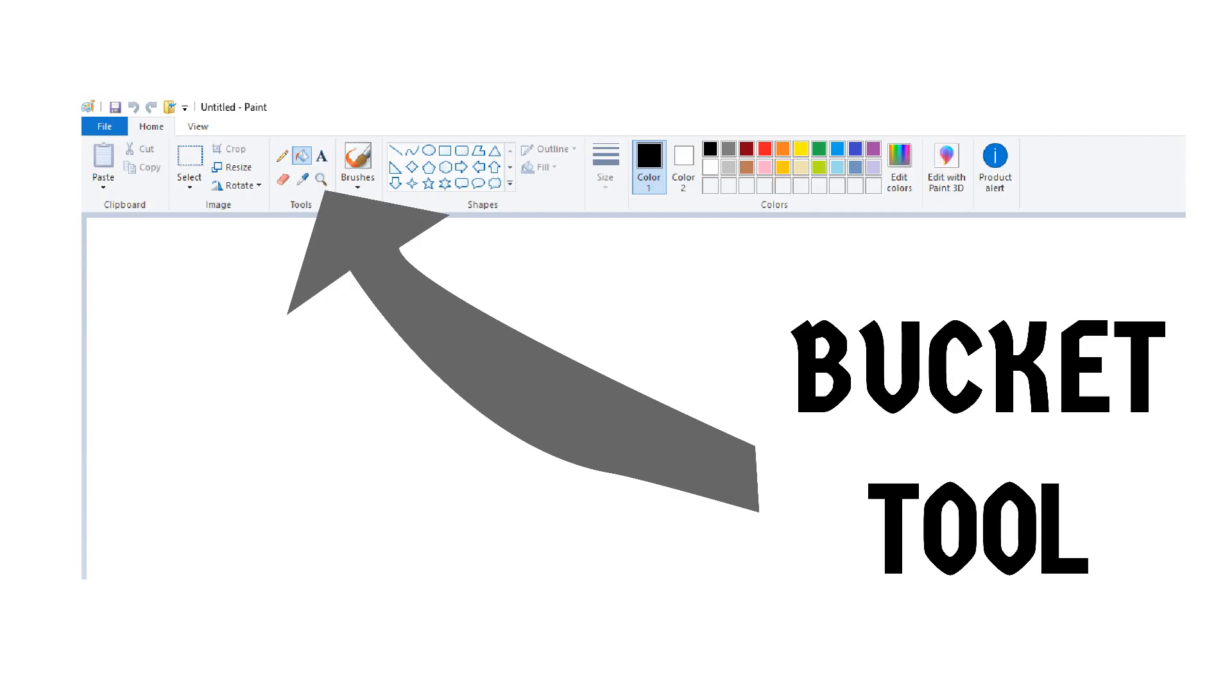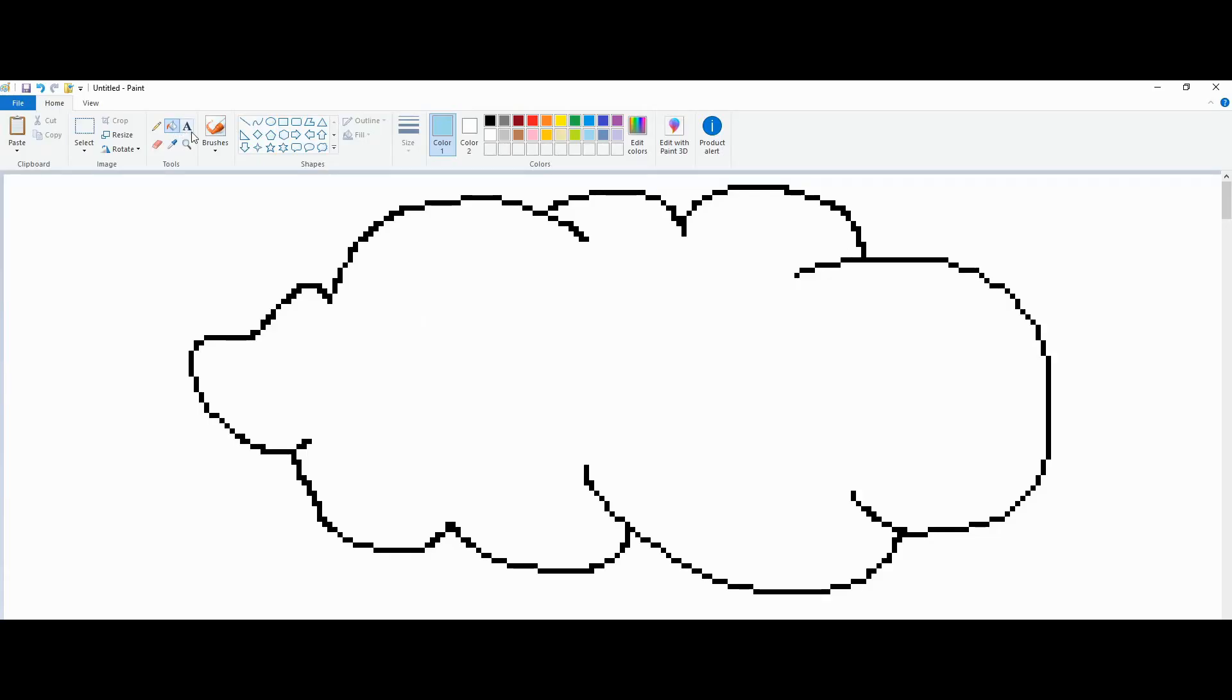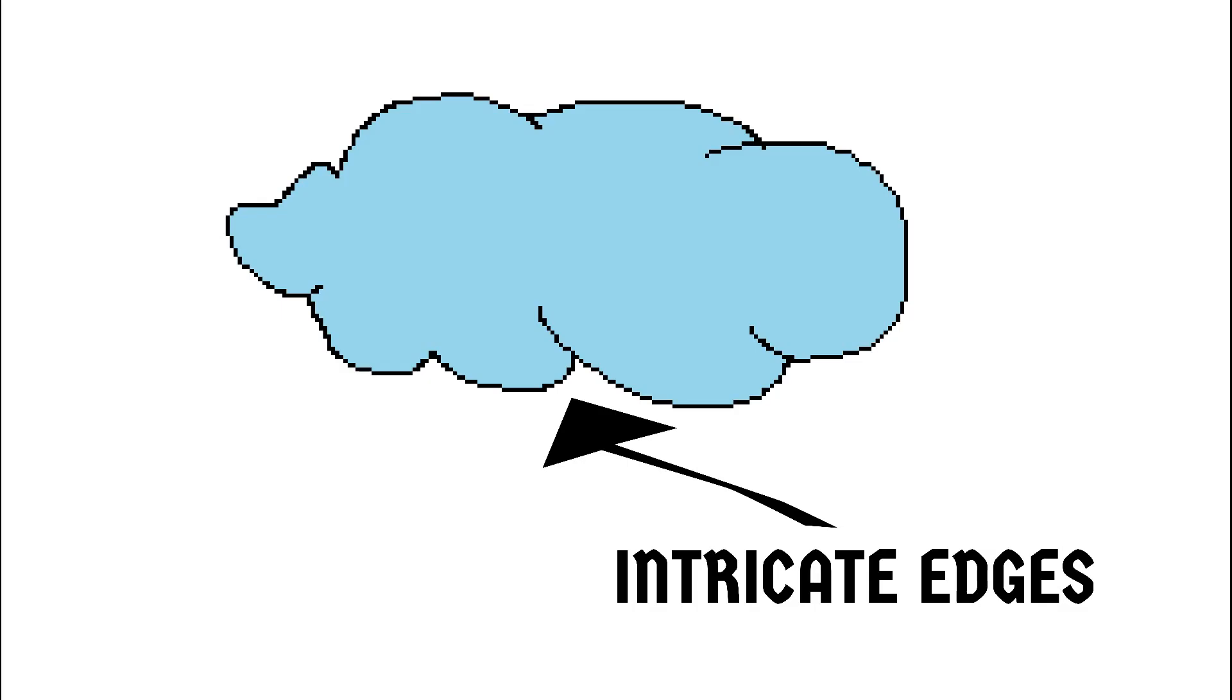Remember that bucket tool? You took this bucket tool, click inside a closed surface and then boom. No matter how intricate the edges were, the closed surface was filled.